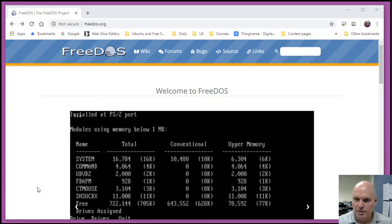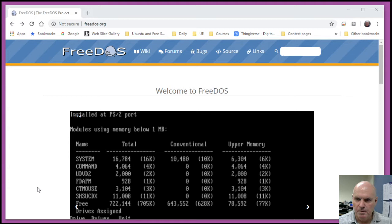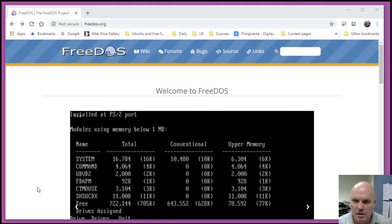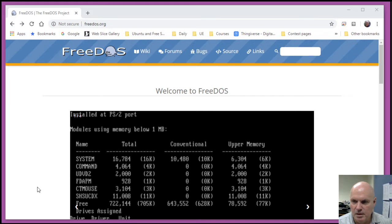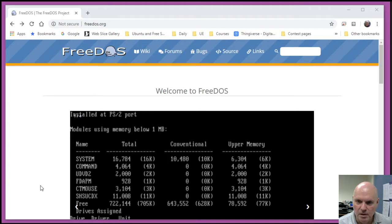I wanted to show you how to install software from FreeDOS into DOSBox using one of the installers that comes with FreeDOS called FDimples.